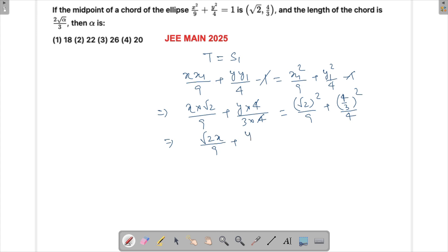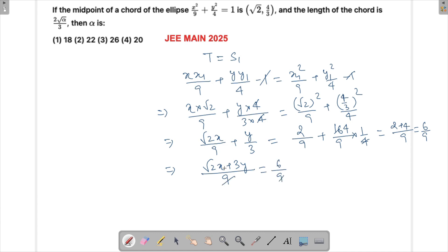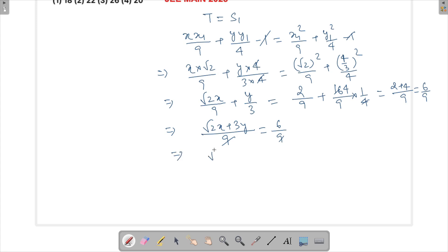Simplifying the right side: 2/9 + (16/9)·(1/4) = 2/9 + 4/9 = 6/9. Taking 9 as LCM on the left side, we get √2x + 3y = 6/9 · 9, so the equation of the chord simplifies to √2x + 3y = 6.